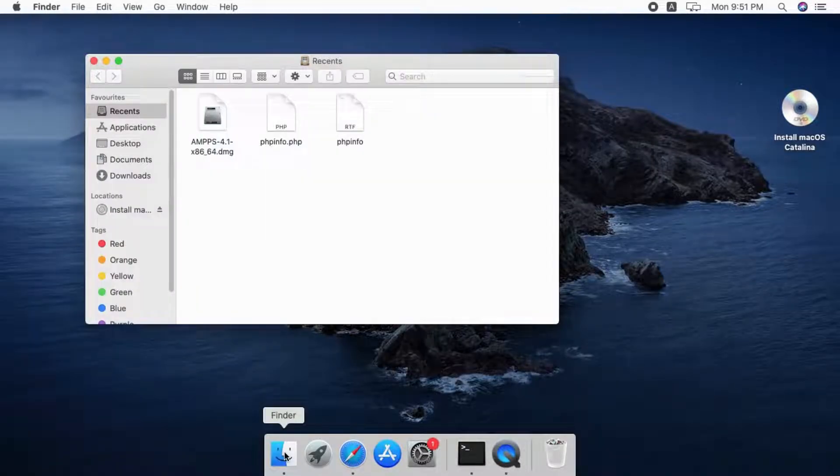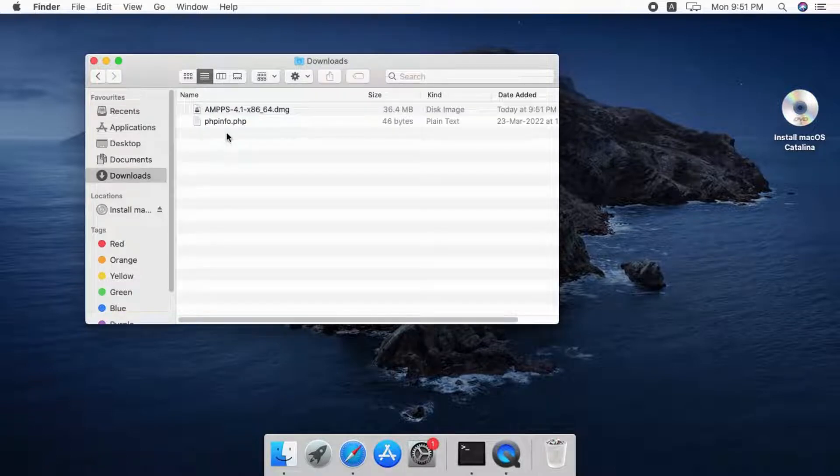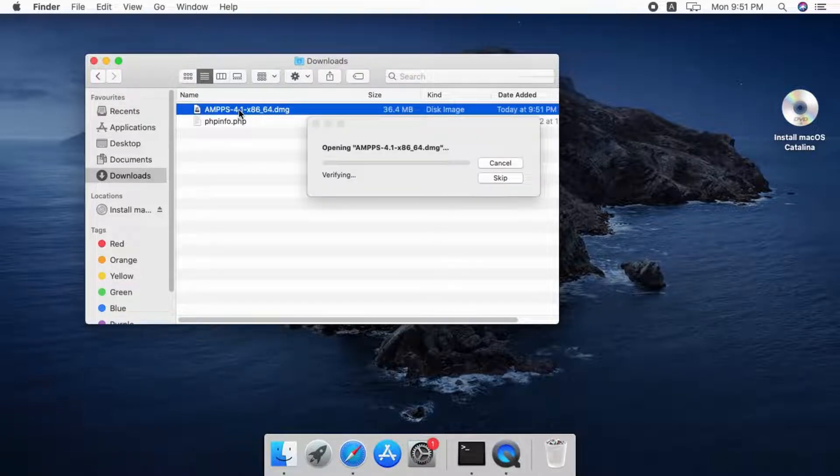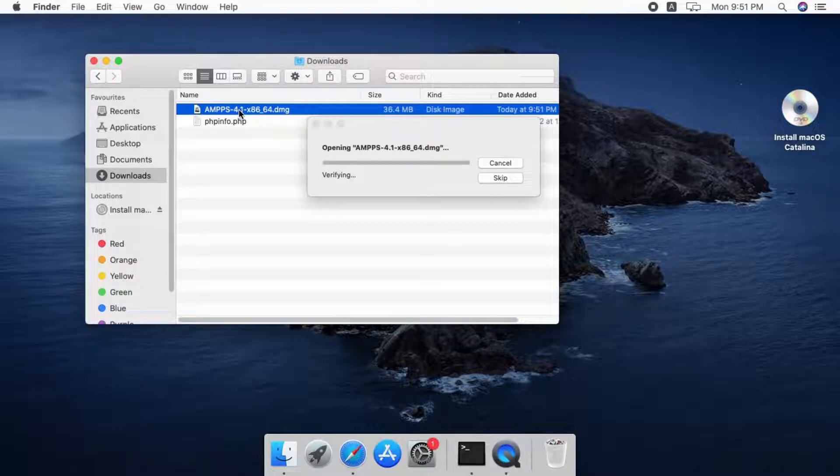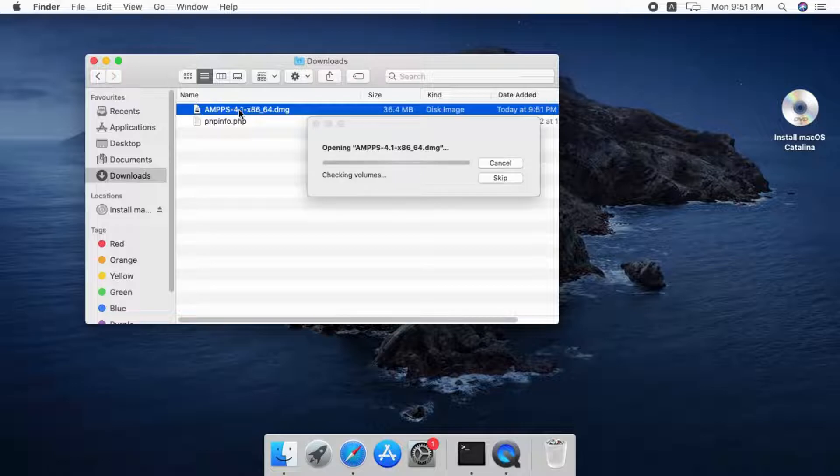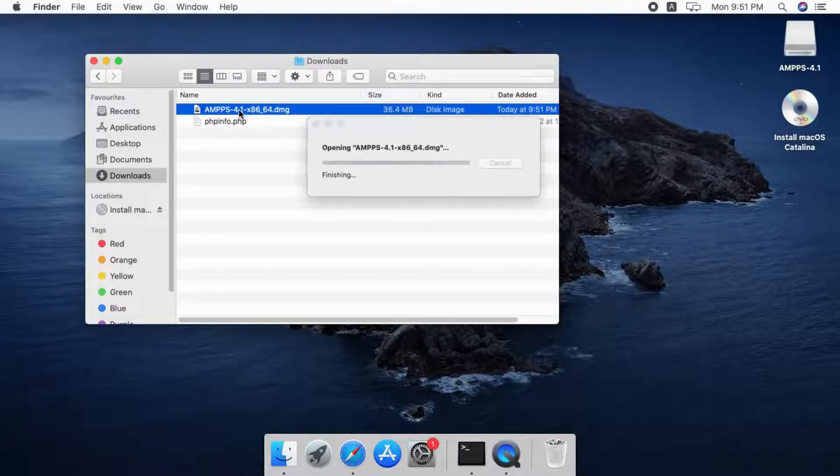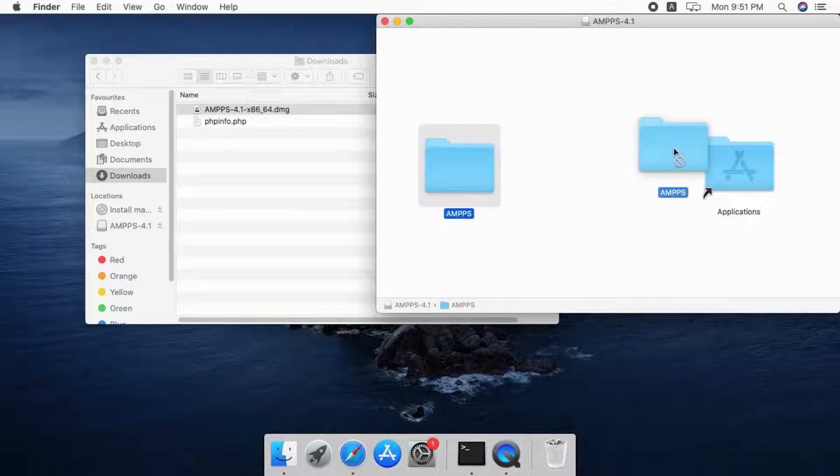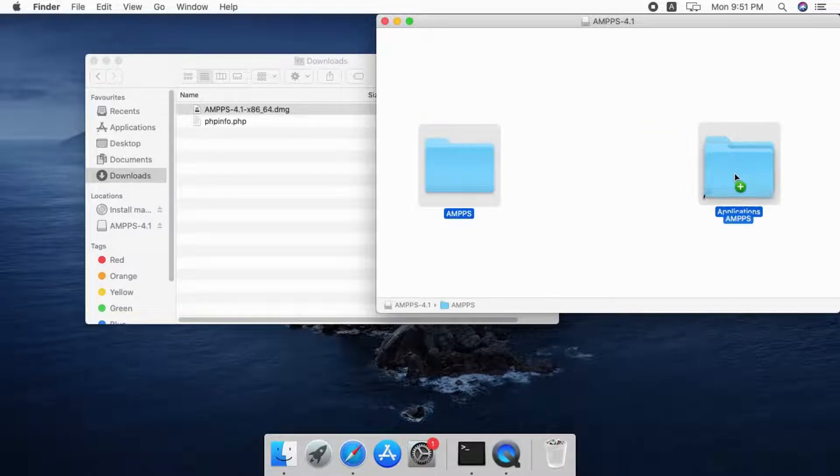After the download completes, open the DMG file to start the installation process. Move Amps folder to applications.